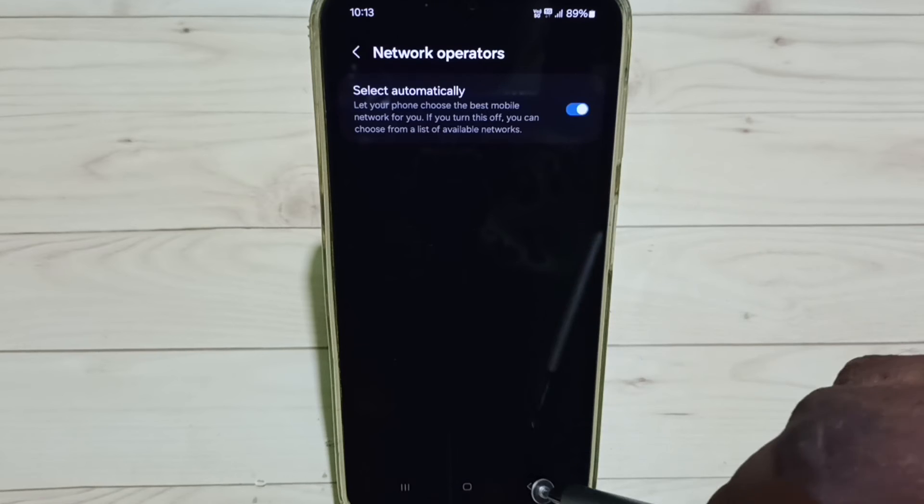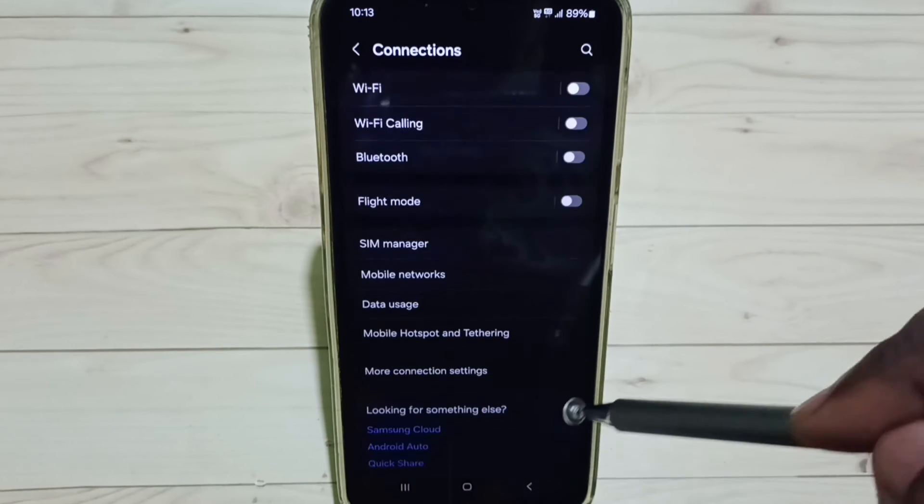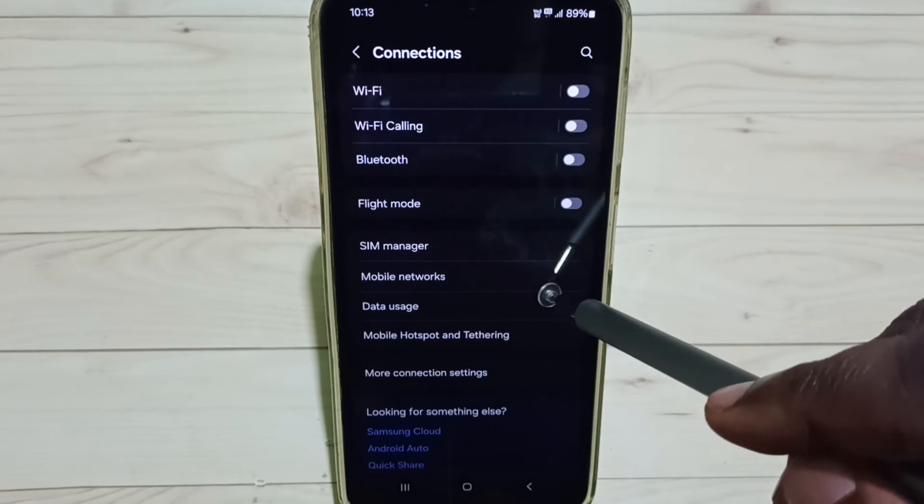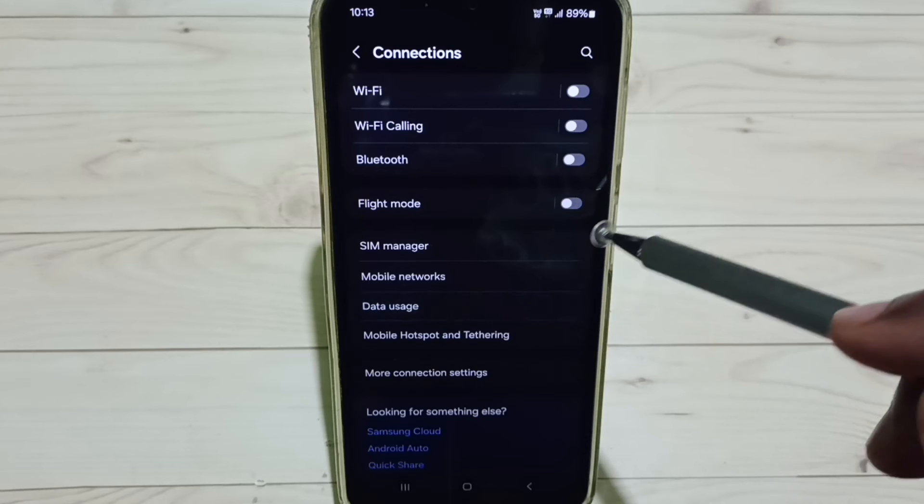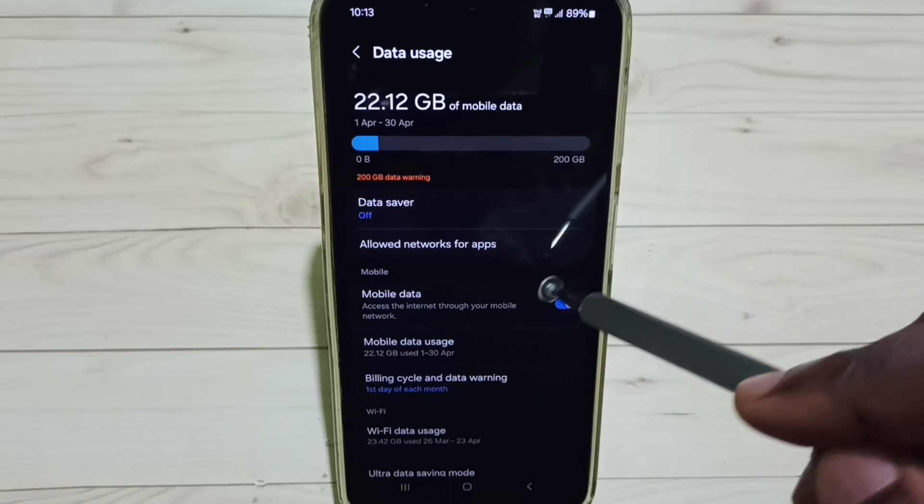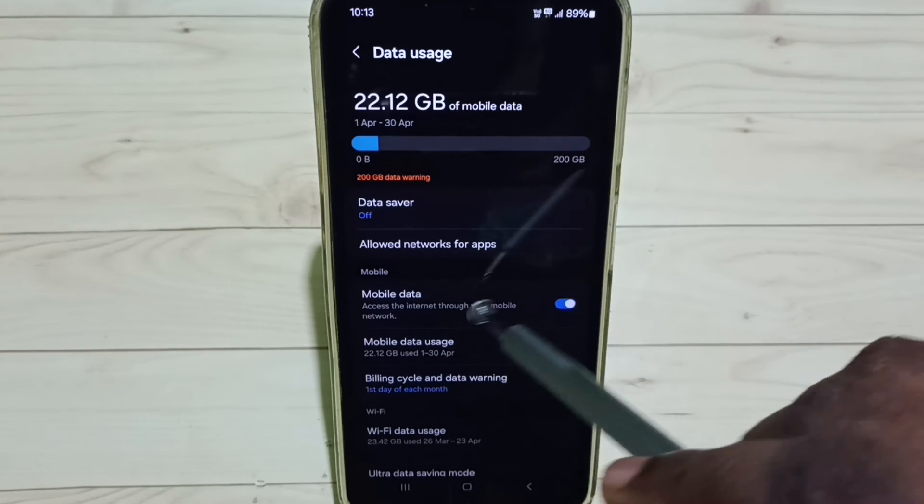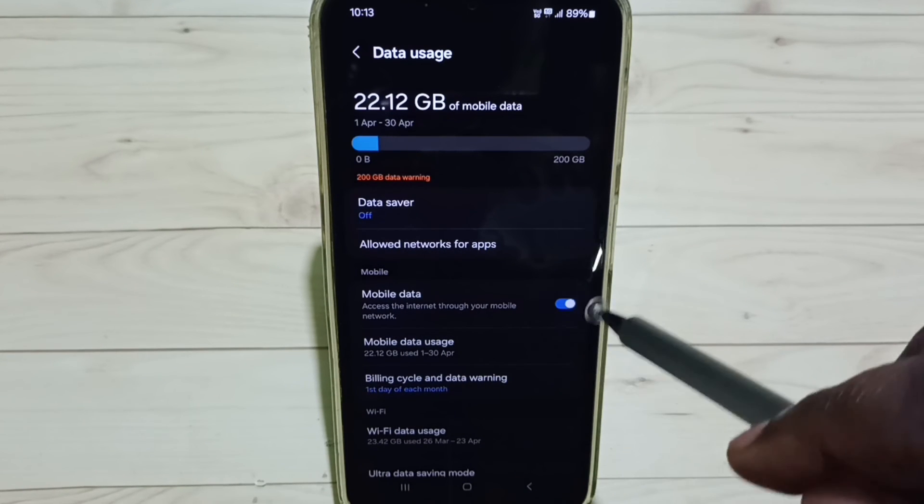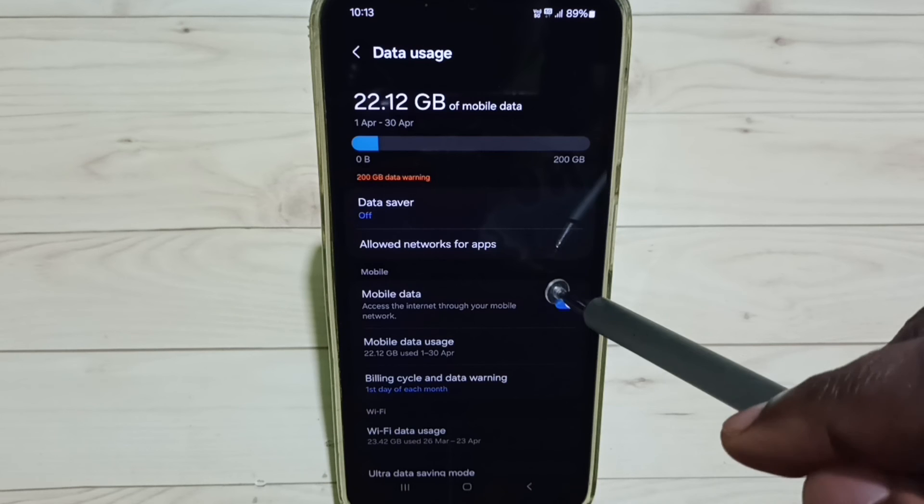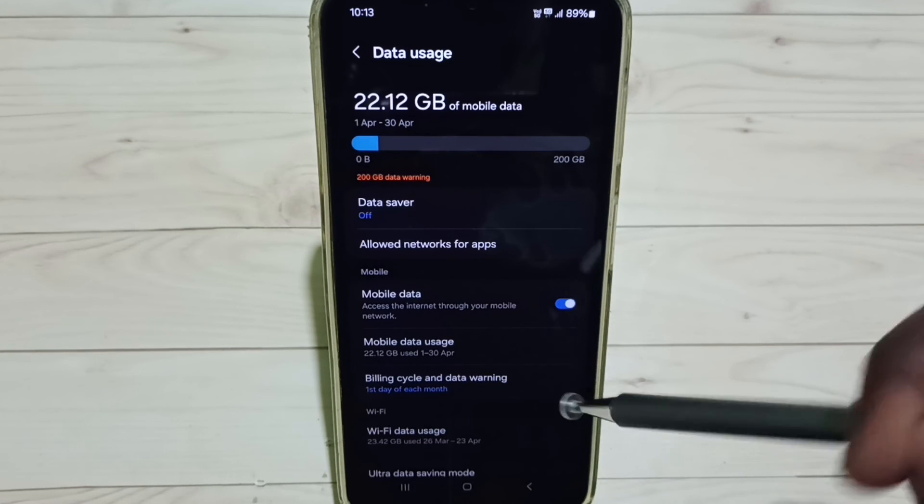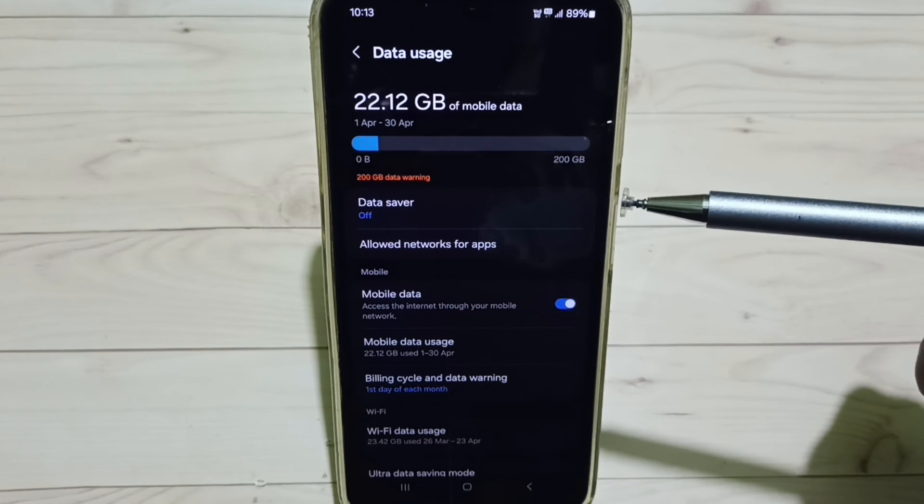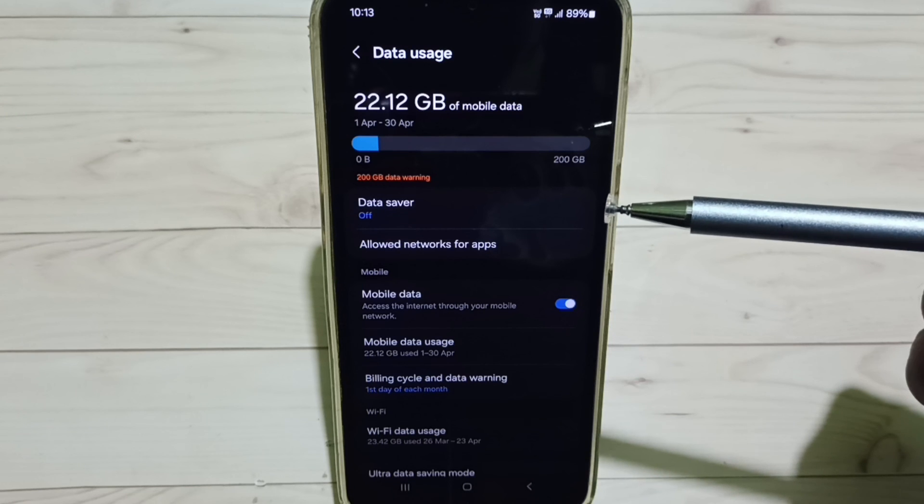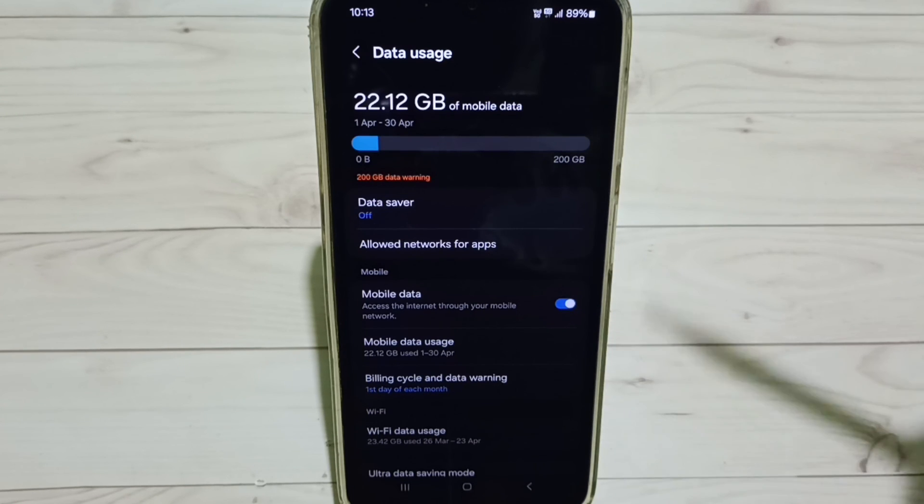Then go back, go back, select Data Usage. Here you can see Mobile Data. We have to enable this Mobile Data. Done. So this is how we can activate 5G. I hope you have enjoyed this video.